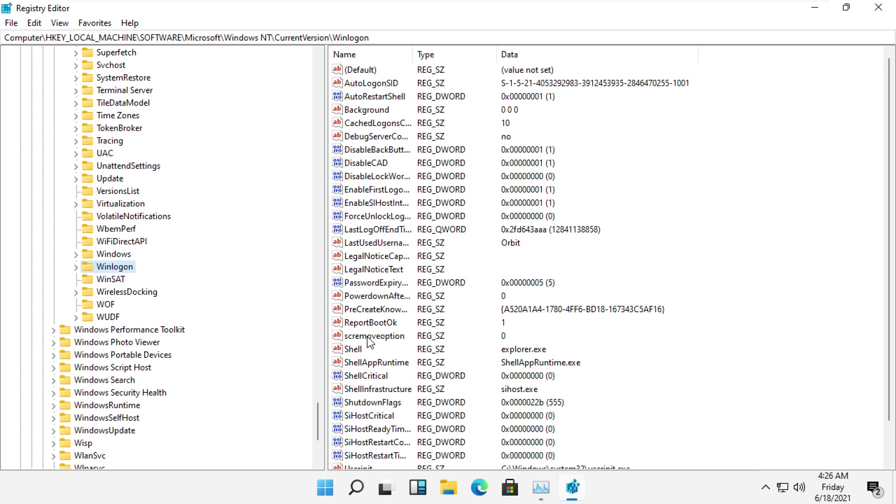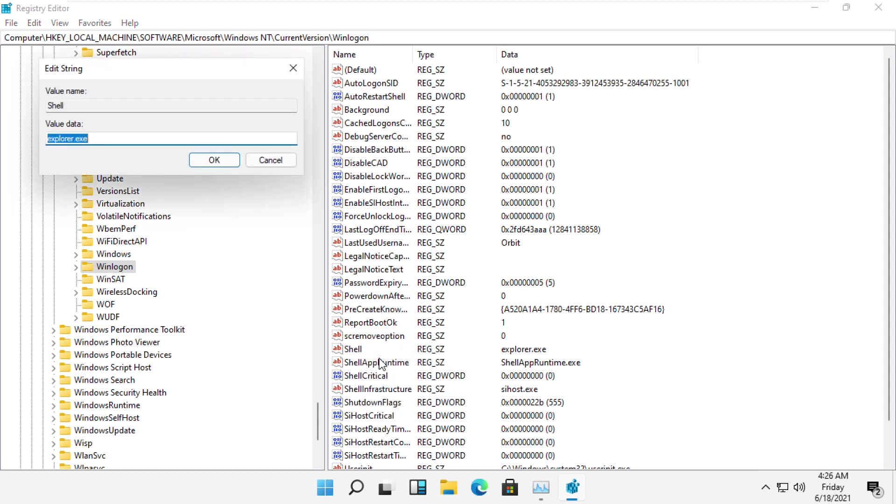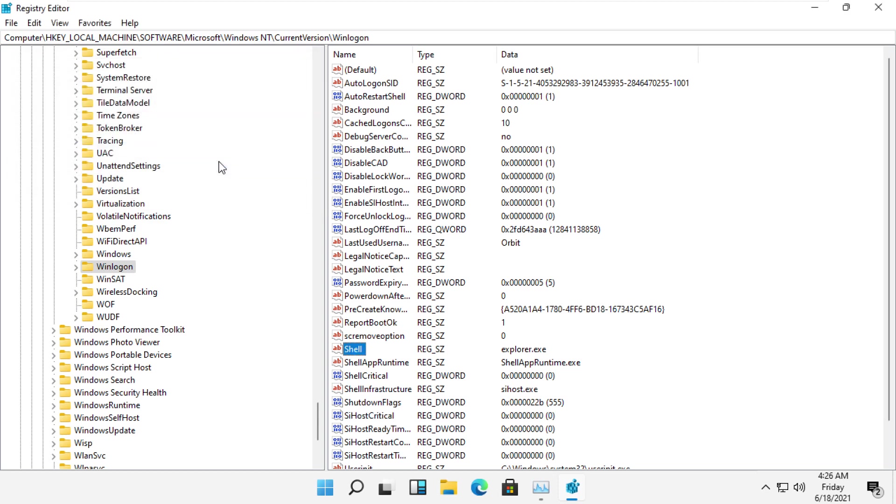On the right side you will see Shell - right click on it, then click on Modify. Set the value data to 'explorer.exe' and then click OK.